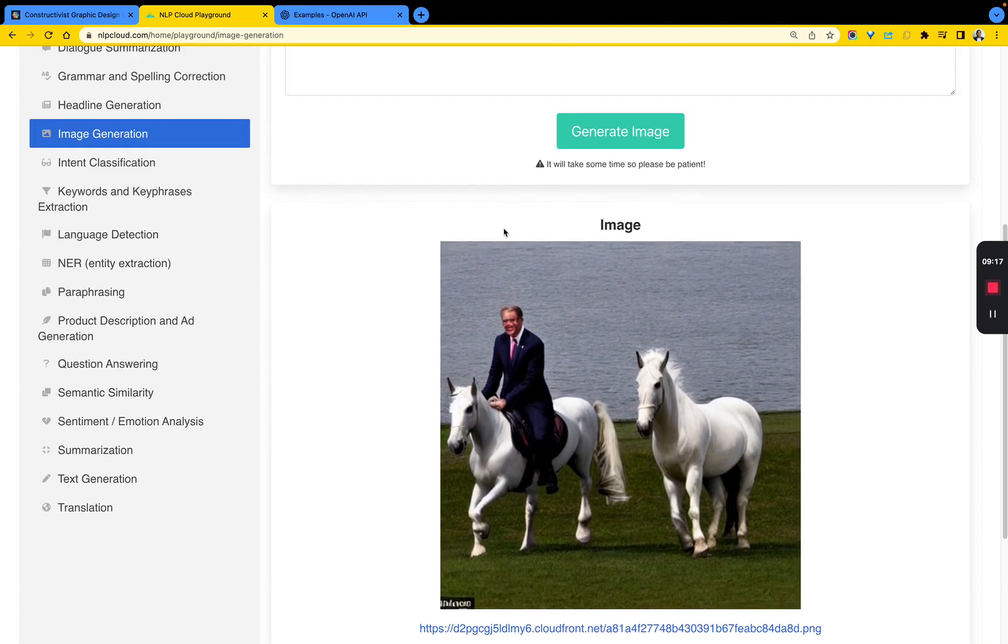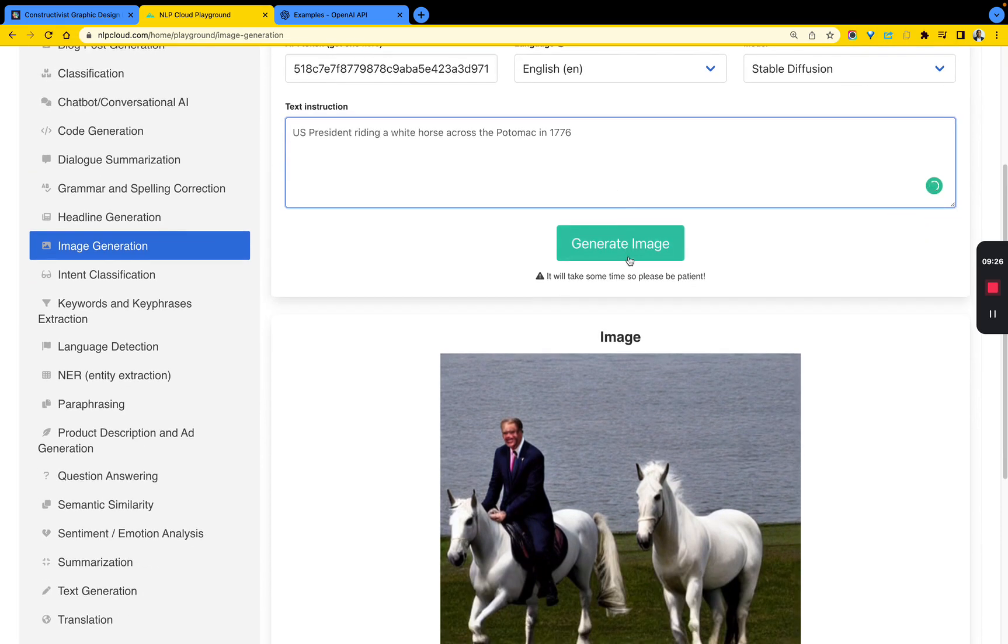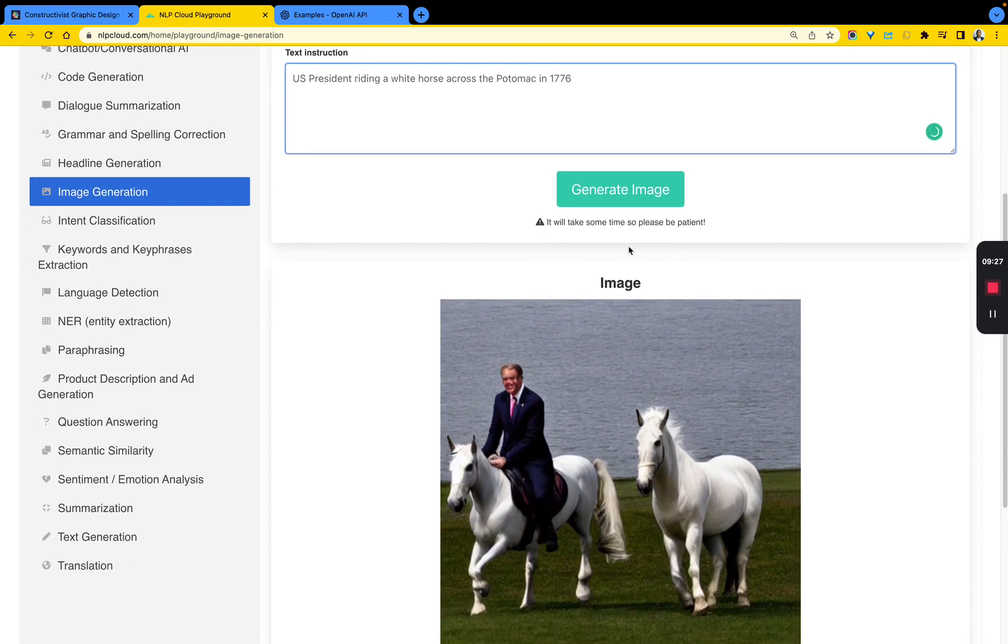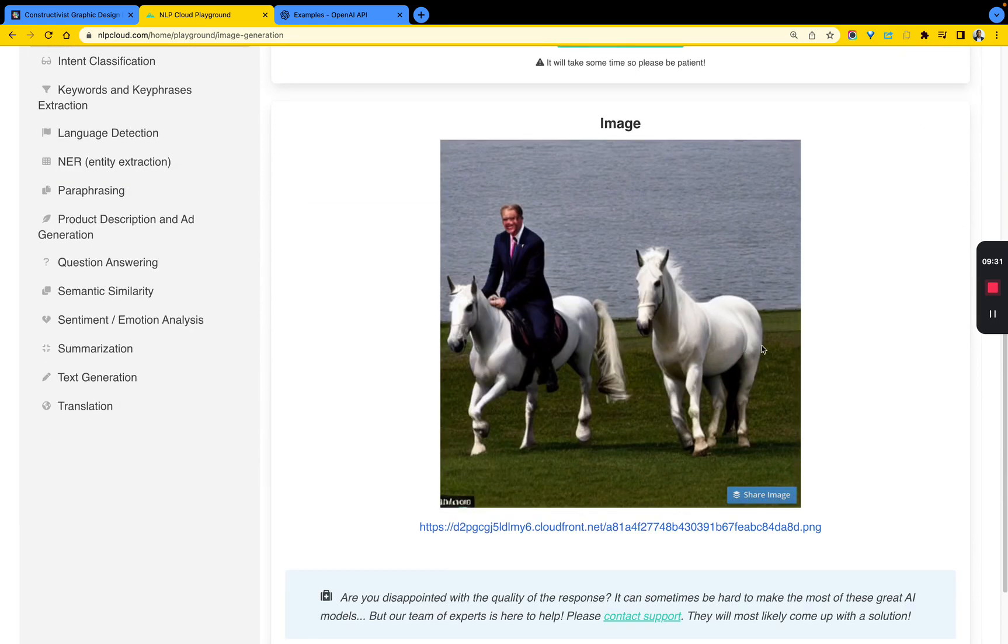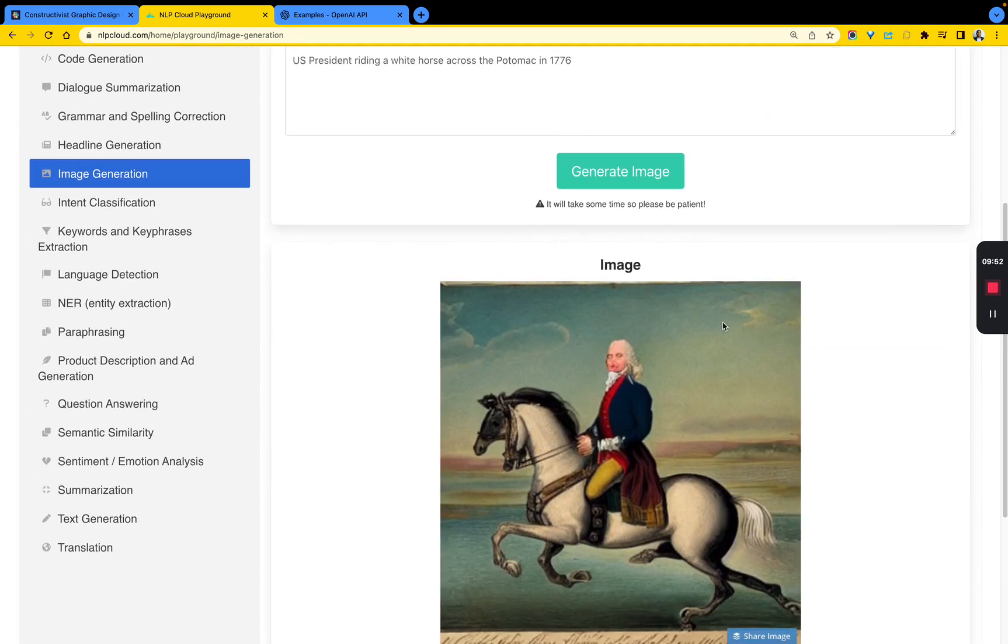Let's try the U.S. president riding a white horse across the Potomac in 1776. I'm sure you would imagine that the look of that should be different compared to this more modern look. So let's try this.